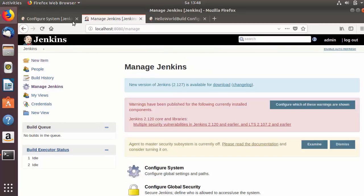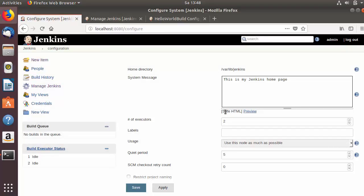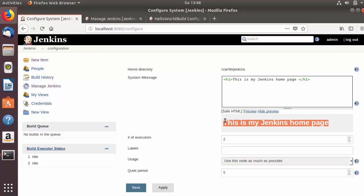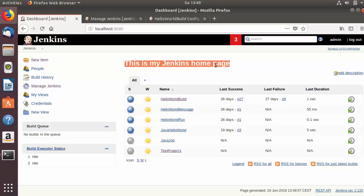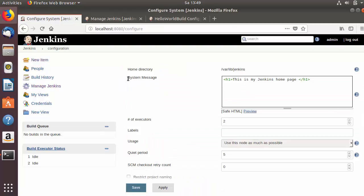Once you save this option, refresh the configure page and now you will see 'Safe HTML' displayed here — this is the default format which the message will support. Now I can use HTML tags in the message. For example, I want to show this message in an h1 tag. I can use the h1 tag here and preview the message. When I save it, you can see the system message is now shown in h1 tags on the home page.